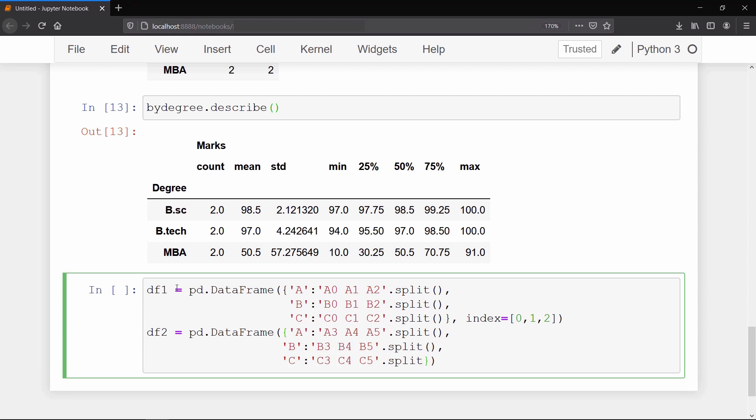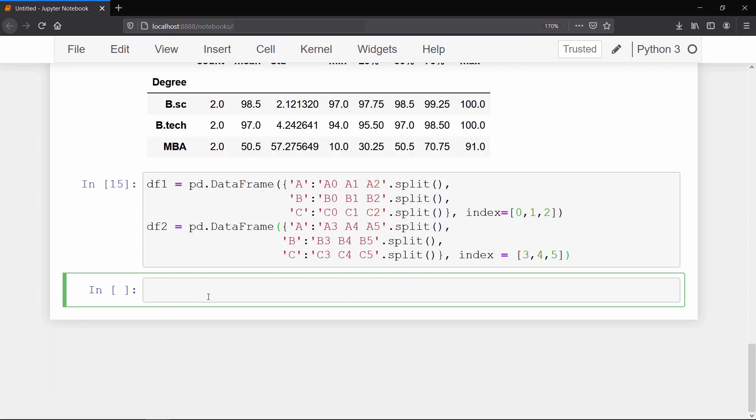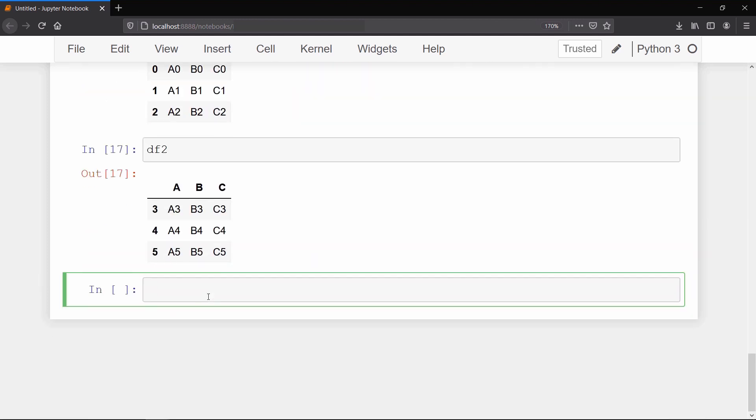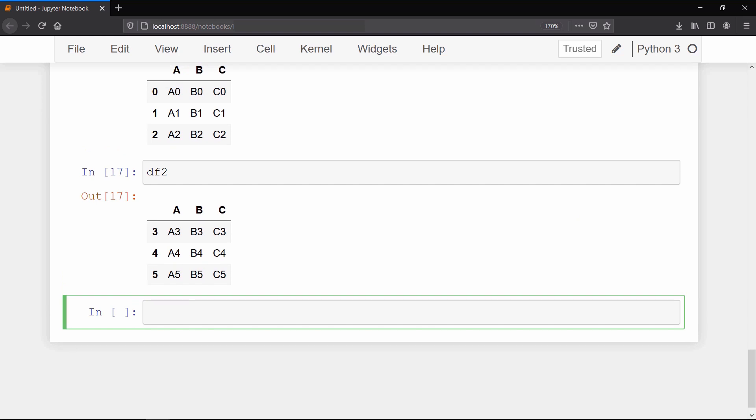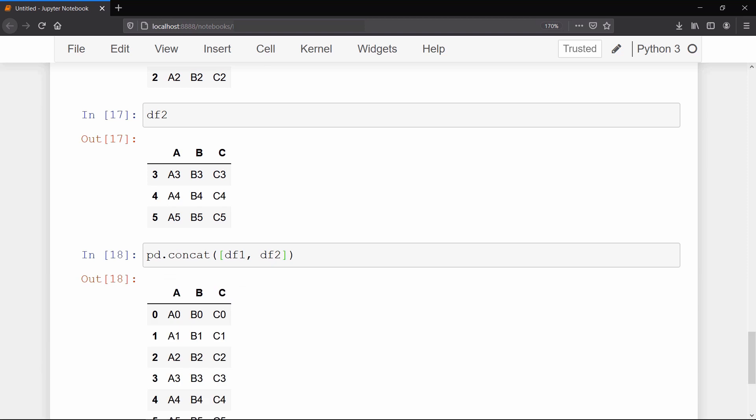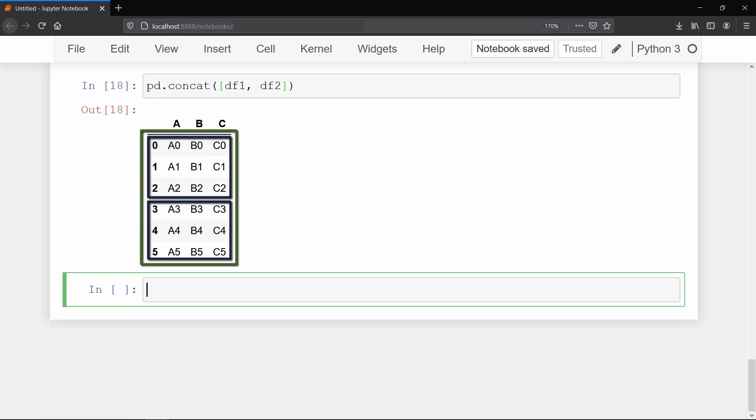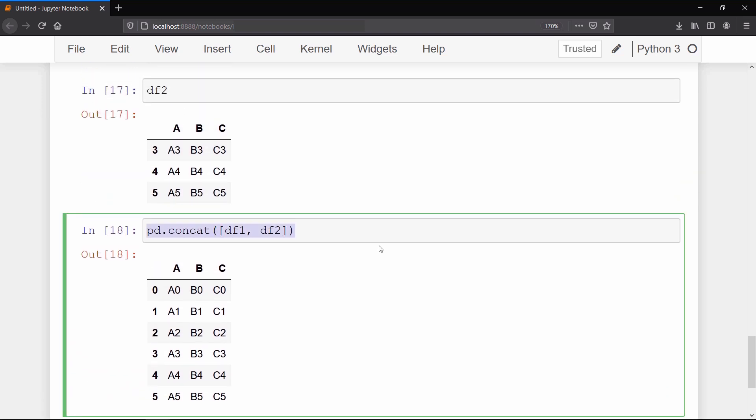Now we are ready with both our data frames. To concatenate the data frames together, call concatenate method and pass the list of data frames you want to concatenate together. And by default axis is zero, so we don't need to write it explicitly. As a result you can see that both the data frames have been concatenated along axis zero.